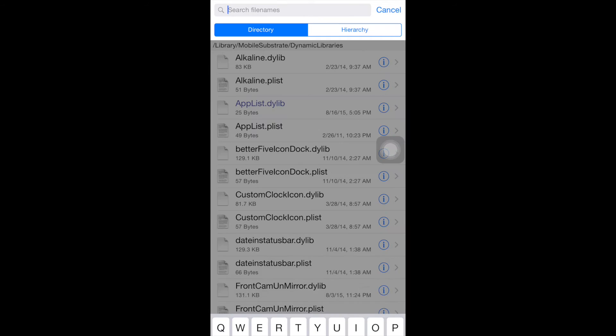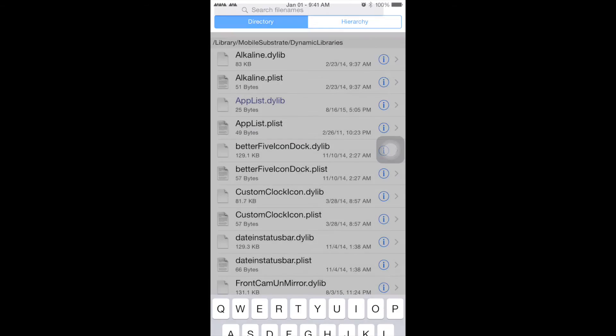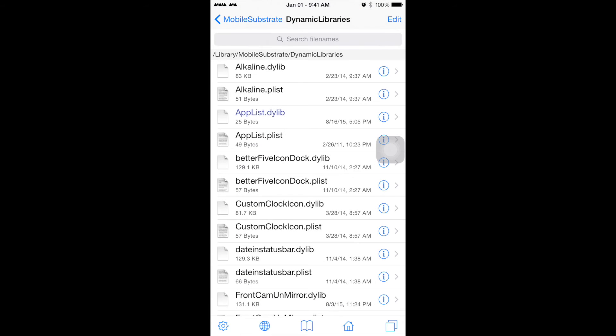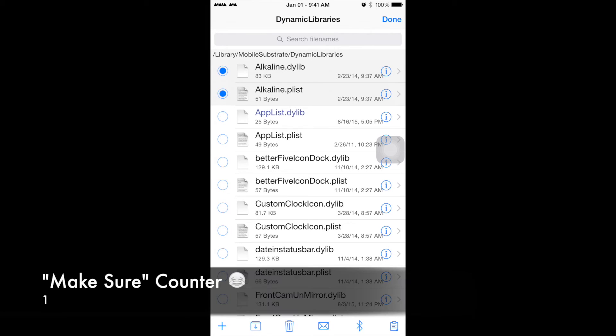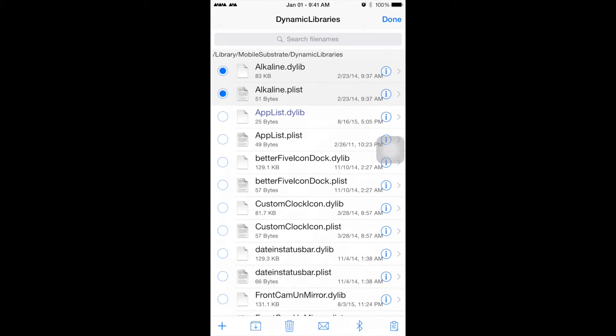Let's say you actually do have that search result. To delete it, hold it down, choose Select, and make sure you choose both .dylib and .plist files.